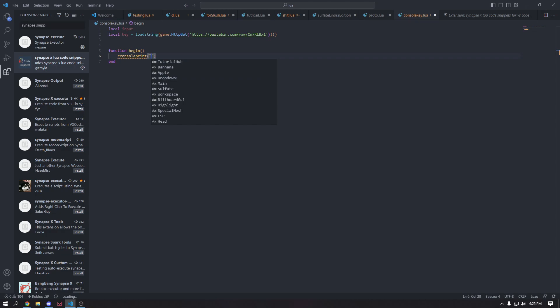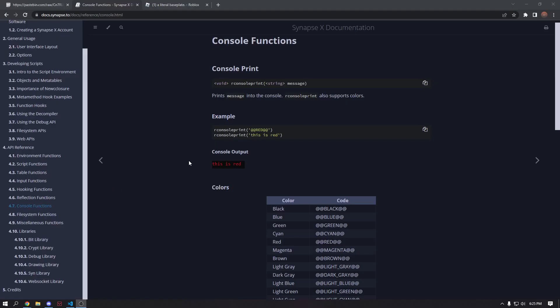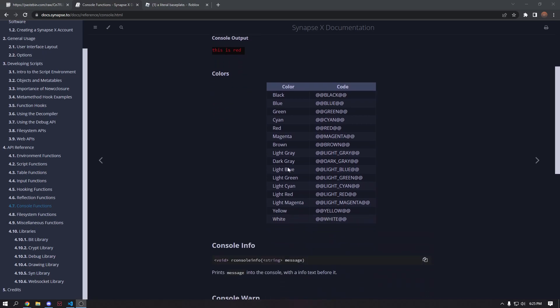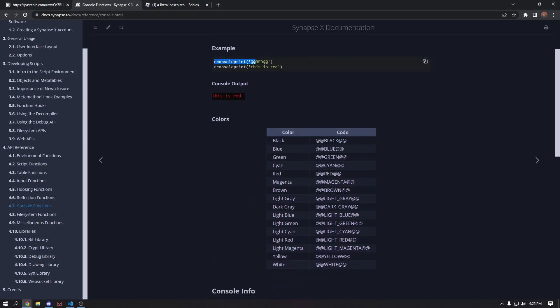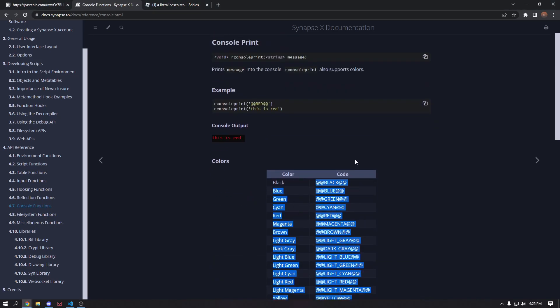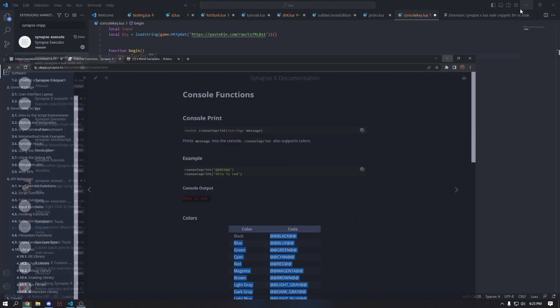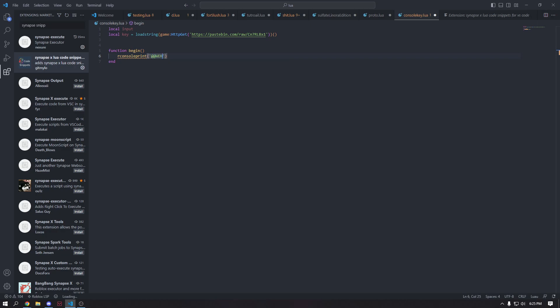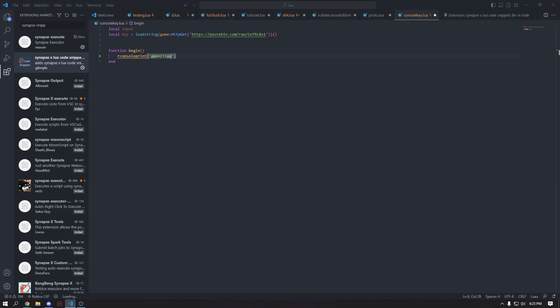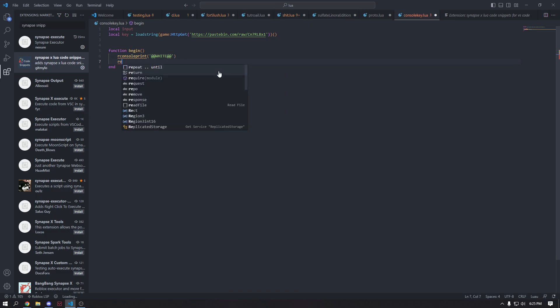So if we go ahead and take a quick look on, you will see that in order to get colors, you have to call R console print and then one of these color codes. So we're going to call our R console print and we're going to call at white, which we'll call the white color code.